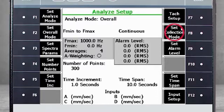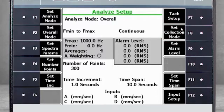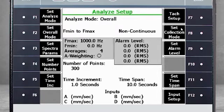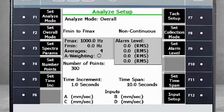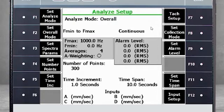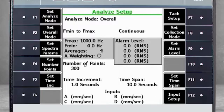F8 – Set Collection Mode allows you to choose between continuous or non-continuous data collection. Non-continuous means data collection will stop automatically after 300 points. Continuous means data will continue to be collected and overwrite data already collected.